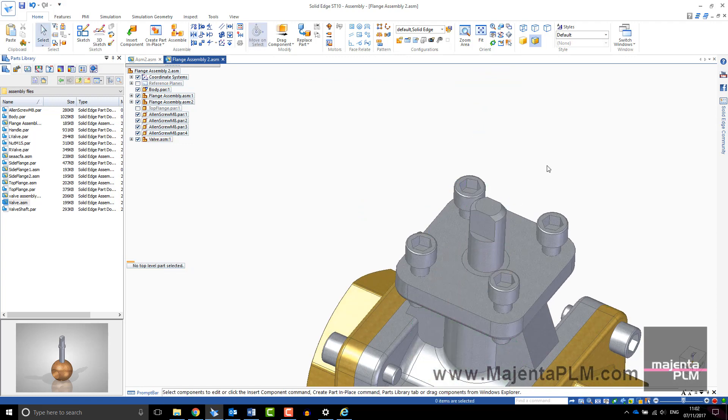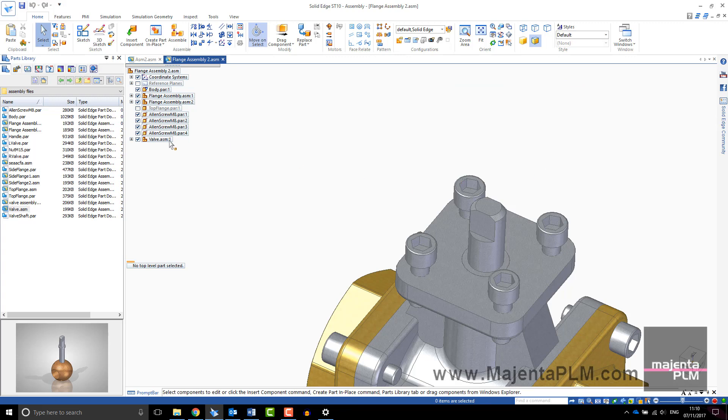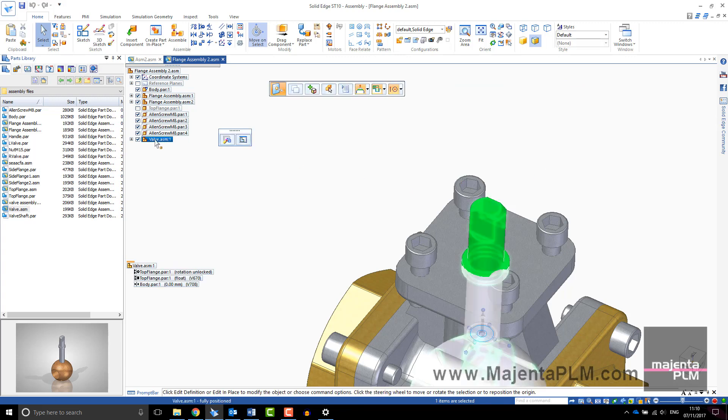In large assemblies, depending on your opening settings, you may find that parts are set to inactive.